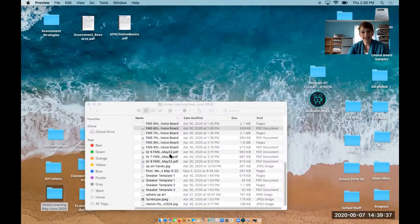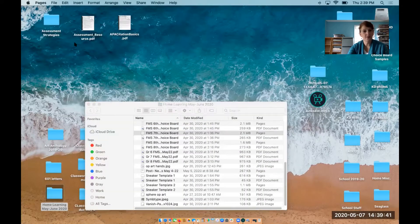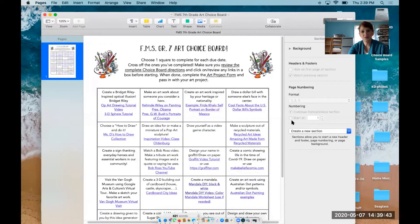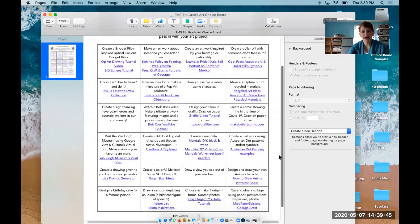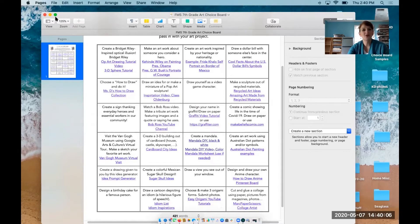Grade seven's choice board also has some great ideas. It also has the Bob Ross, but we also have some things about Australia and visiting the Van Gogh Virtual Museum, which is amazing if you haven't had a chance to virtually visit that. There's some op art and a lot of really fun things I think you'll enjoy. We were just doing Japan, so I put some origami tutorials up there. Hope you enjoy those.